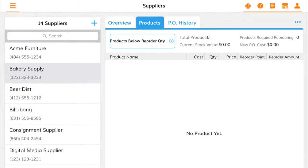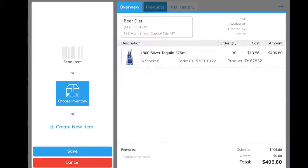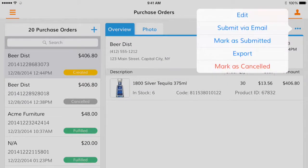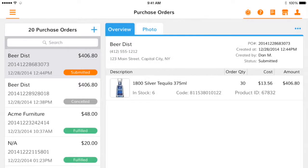There are no products requiring reorder for this supplier. Going to the next supplier, I see that one product is due for a reorder. Since there are only 6 units in my store, I'm going to automatically generate a PO for 30 units. Once saved, this PO will be listed on the Purchase Orders tab with a Created tag, and since everything looks good, I'll submit it via email. The tag will change from Created to Submitted. Once I receive the goods, I'll click Mark as Fulfilled. Inventory updates automatically to reflect the quantity fulfilled, and a record of the purchase order is saved.